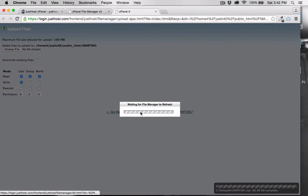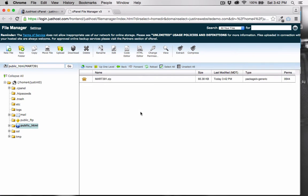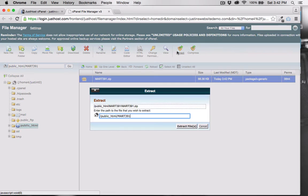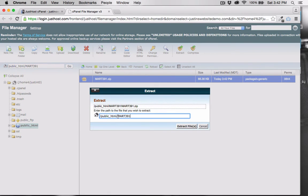Now that the file is complete, we can go back to the cPanel's file manager, select the zip file, and then click Extract. Notice that it's going to extract it into the MART391 folder.